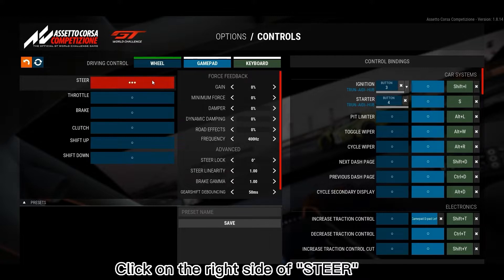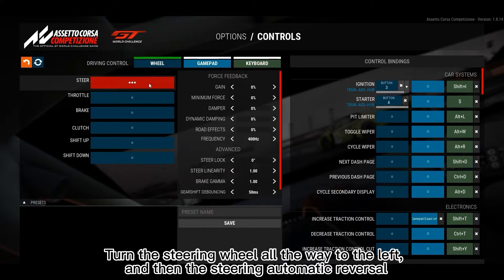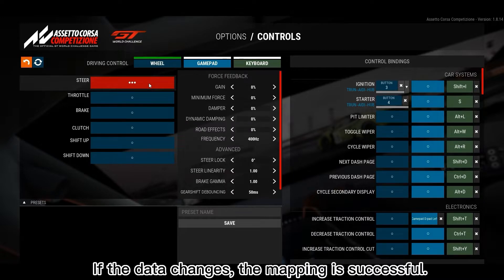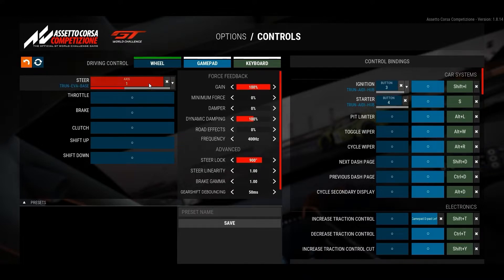Click on the right side of Steer. Turn the steering wheel all the way to the left, and then the steering will automatically reverse. If the data changes, the mapping is successful.